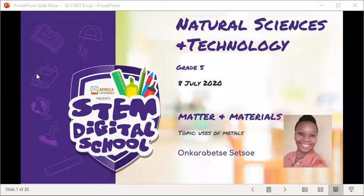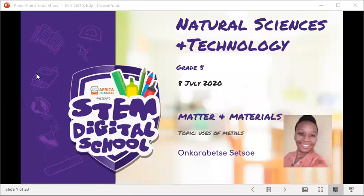Good afternoon everyone, welcome to the STEM Digital School. This is Grade 5 Natural Sciences and Technology. Before we start, please switch off your videos — you can switch them on at the end of the lesson when you say goodbye. My name is [teacher] and I will be your teacher for Natural Sciences and Technology.